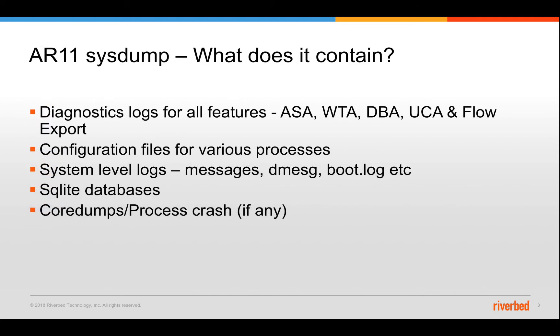The AR11 system contains diagnostic logs that are used by Riverbed support personnel and engineering to analyze the issue and find the root cause of the issues that are arising in the field. Usually when a problem is reported through a Riverbed ticket, the first thing that is requested by support is a system or a diagnostic bundle.